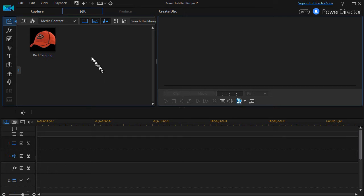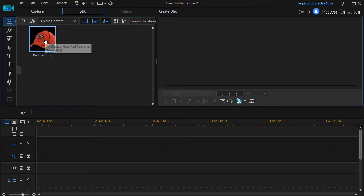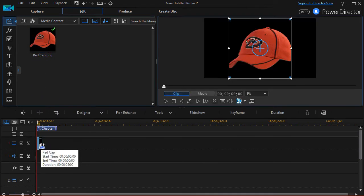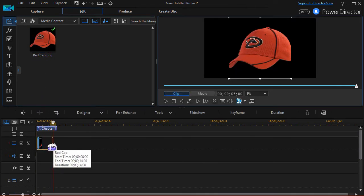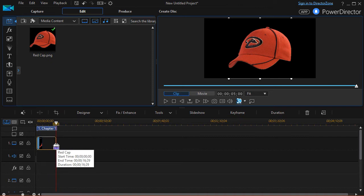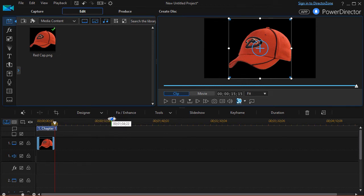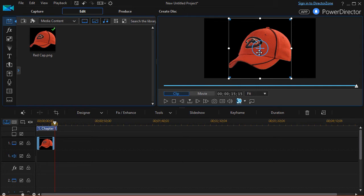What we're going to do is take this image of a red cap and drag it down into track number one. Then I'll lengthen the time so we'll play with it for about 15 seconds or so. When PowerDirector brings in a static image, it keeps the proportions and puts it in the very center of the screen at maximum size.